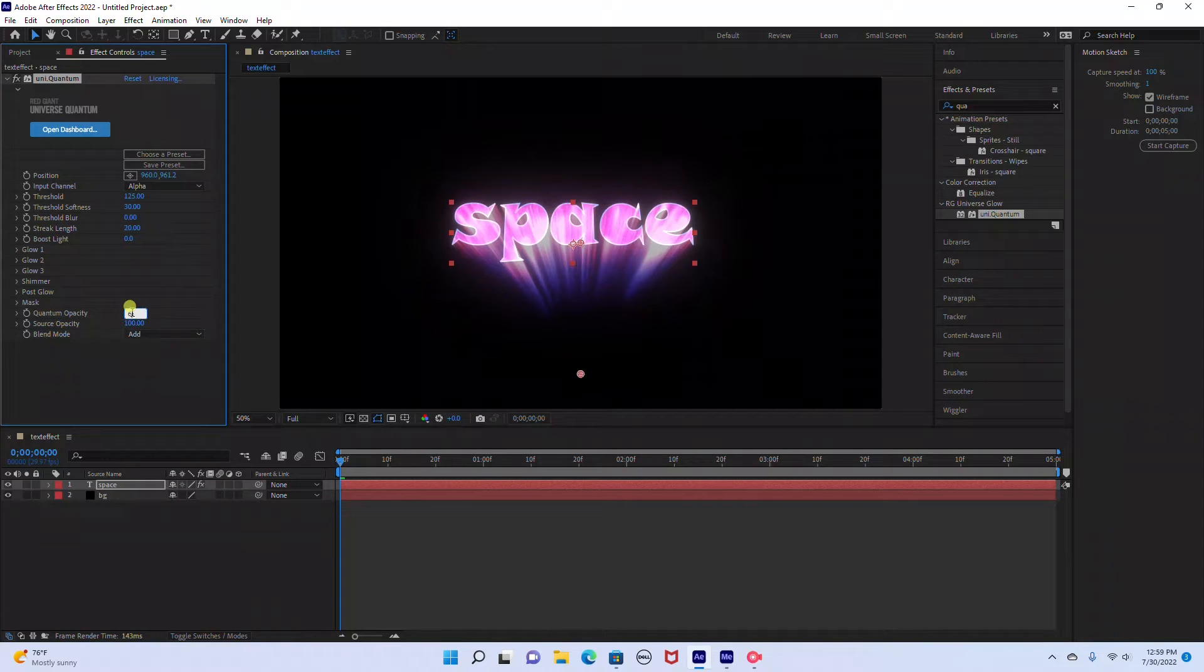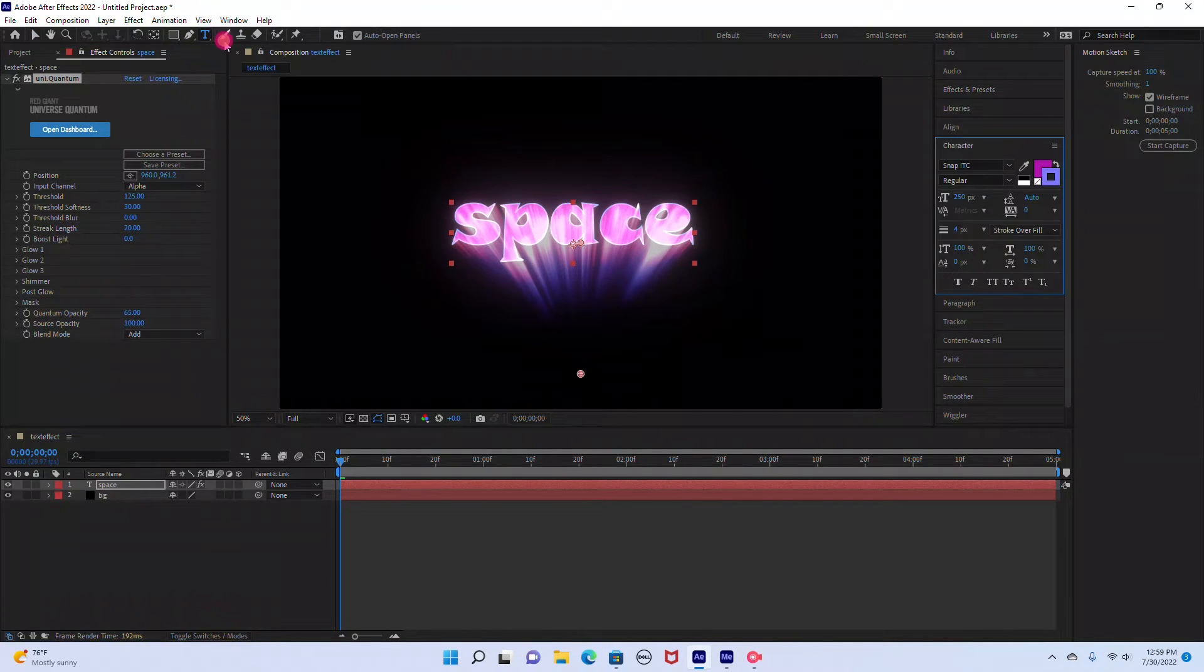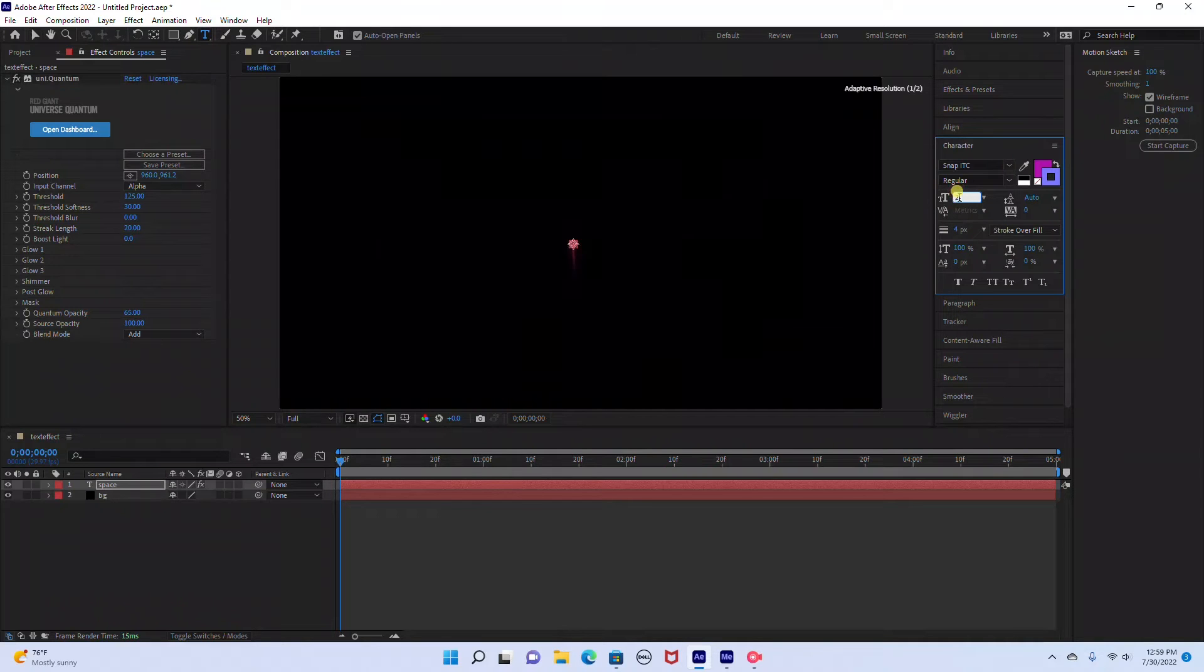And if you want a little more glow intensity you can bring it up a little bit. I think I'm going to actually make the font size a little bit bigger. I'm going to bring this up to 275.